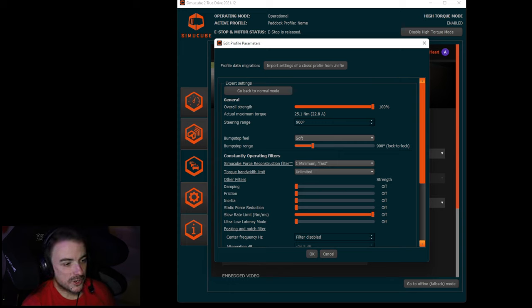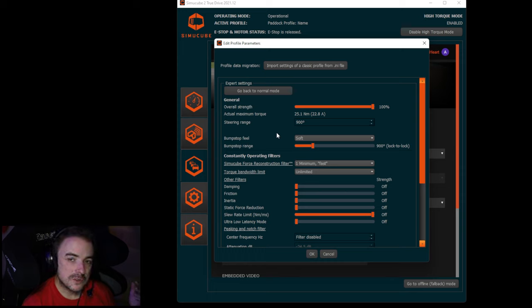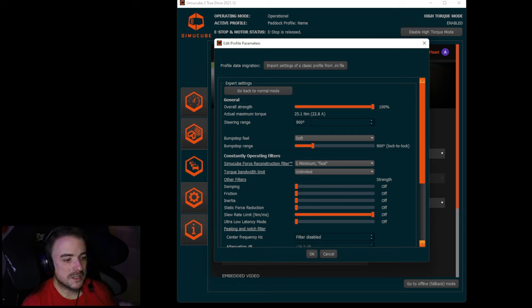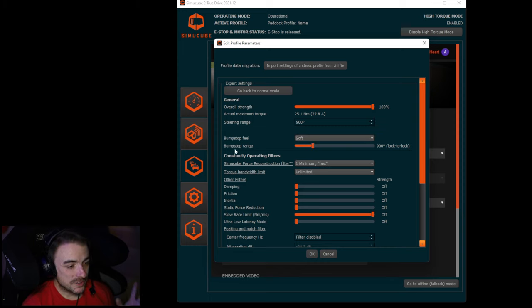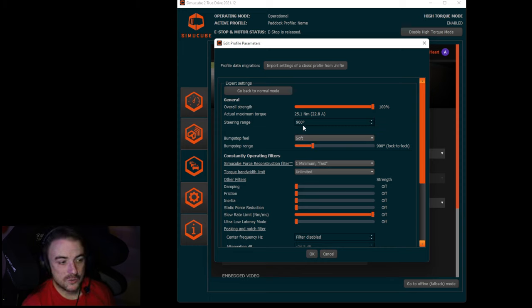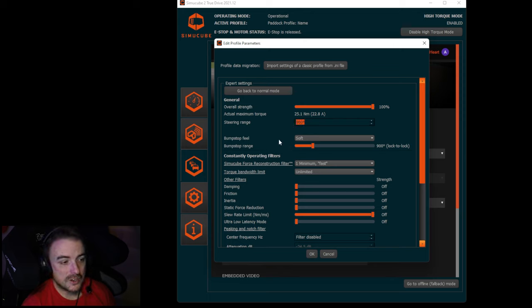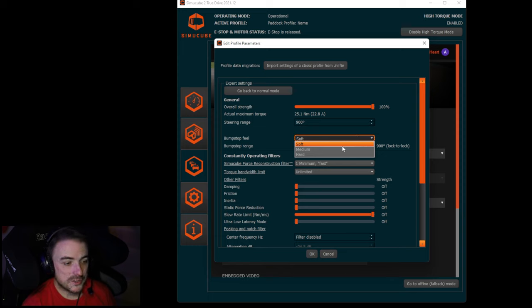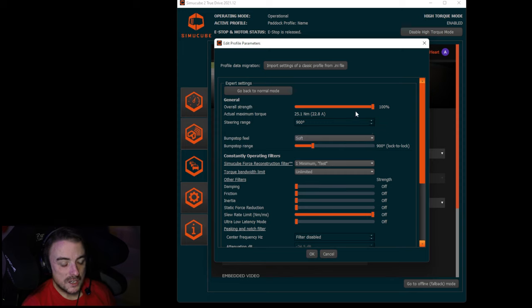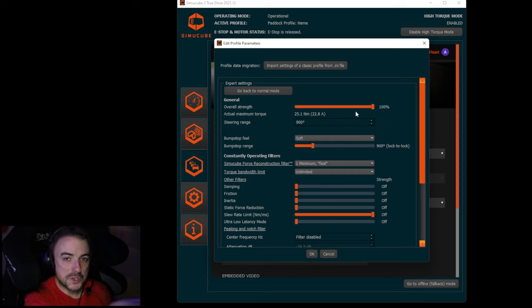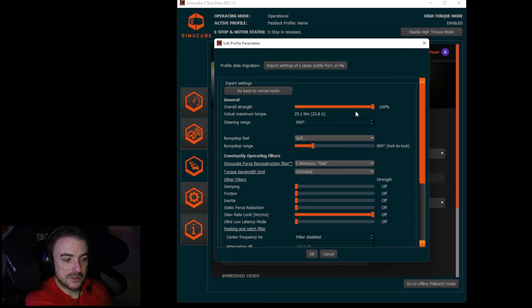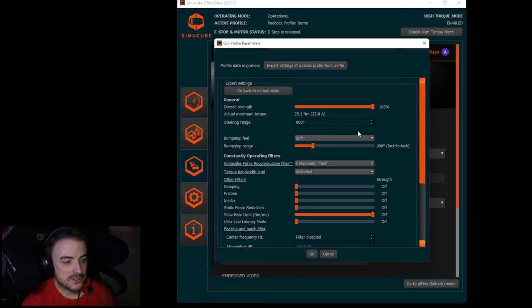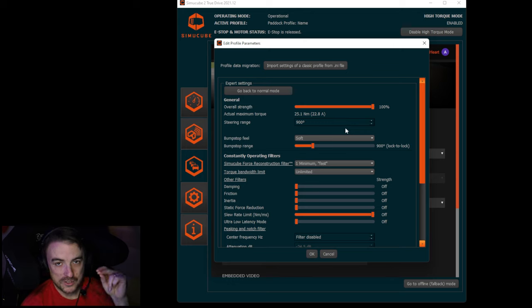For steering range, I run 900 degrees for everything. I have talked to some AC and ACC drivers that run 1080. I don't know why they do that, but I recommend 900 for everything and just leave it. For your bump stop range, 900 as well. Make sure your bump stop range matches. The bump stop feel, soft is the default setting and that's what I run. This changes the amount of stopping force when you hit the end of that rotation range. On soft you get just a little bit of play versus on hard it's instant, you're not going any further.